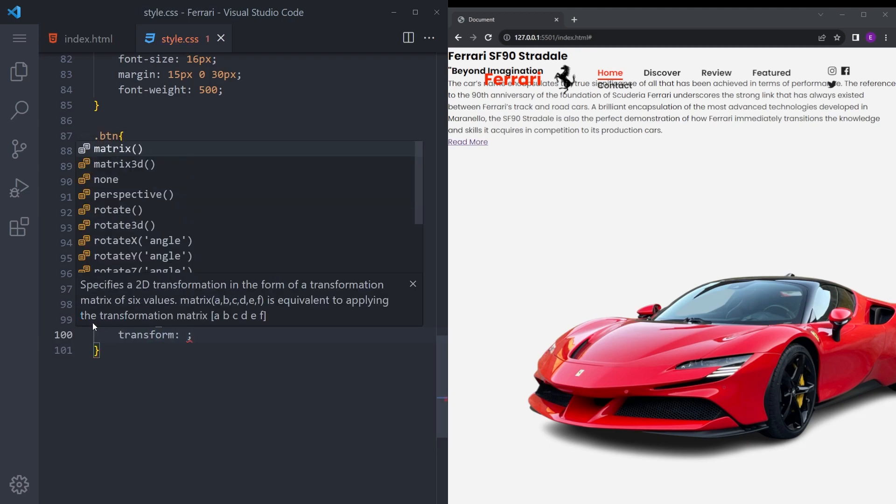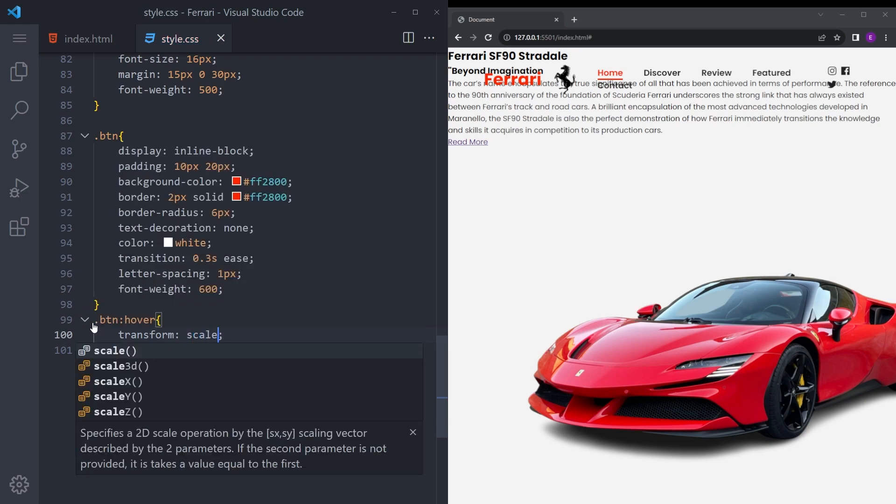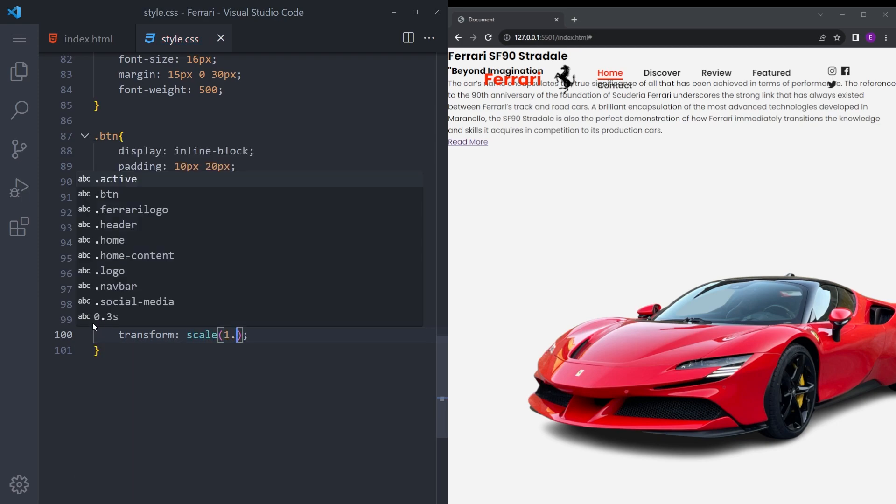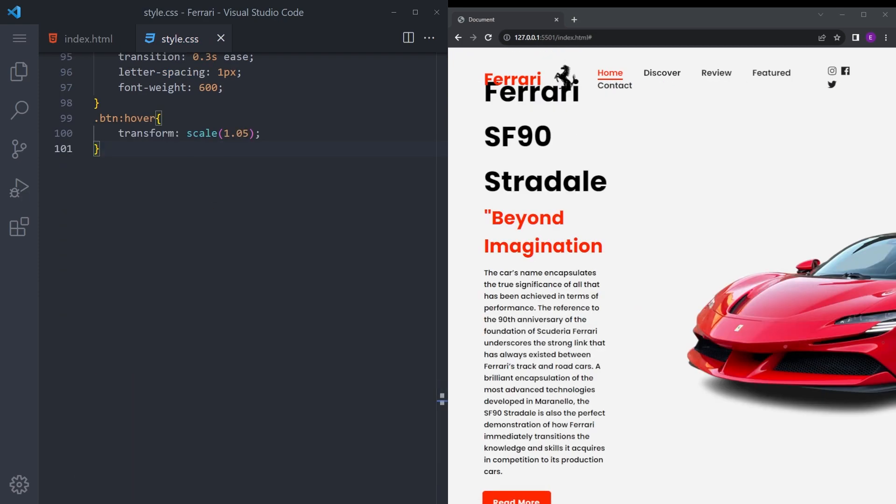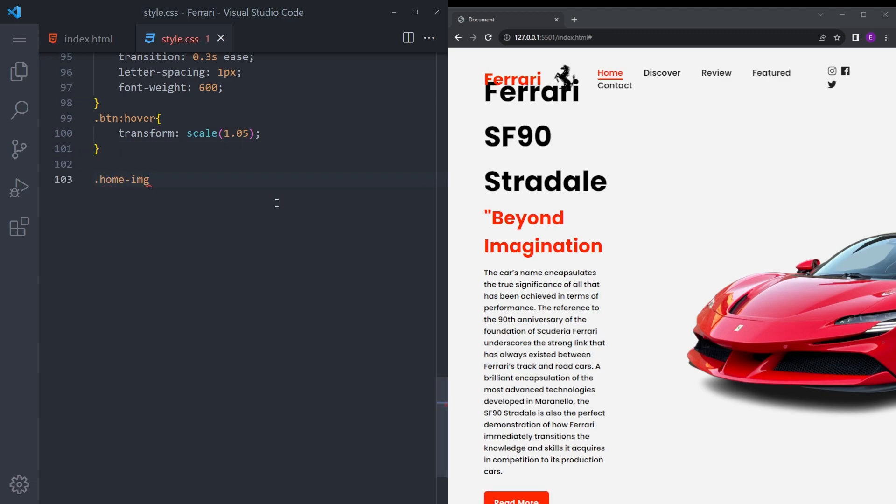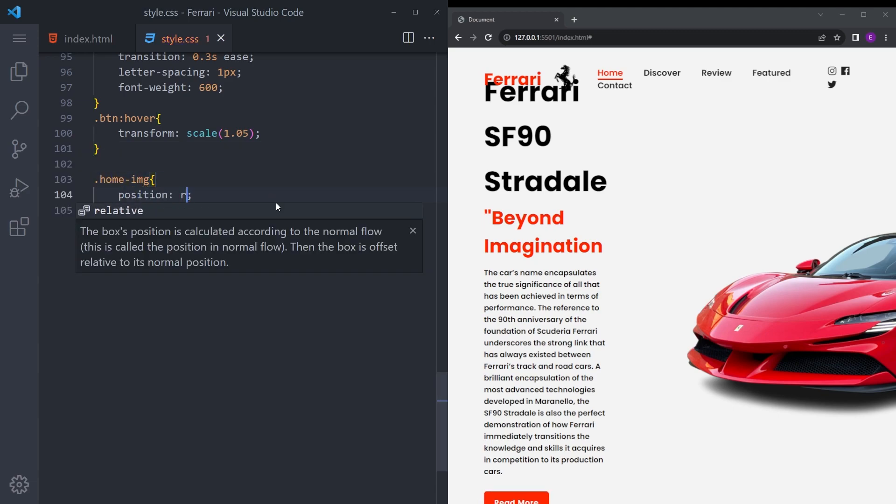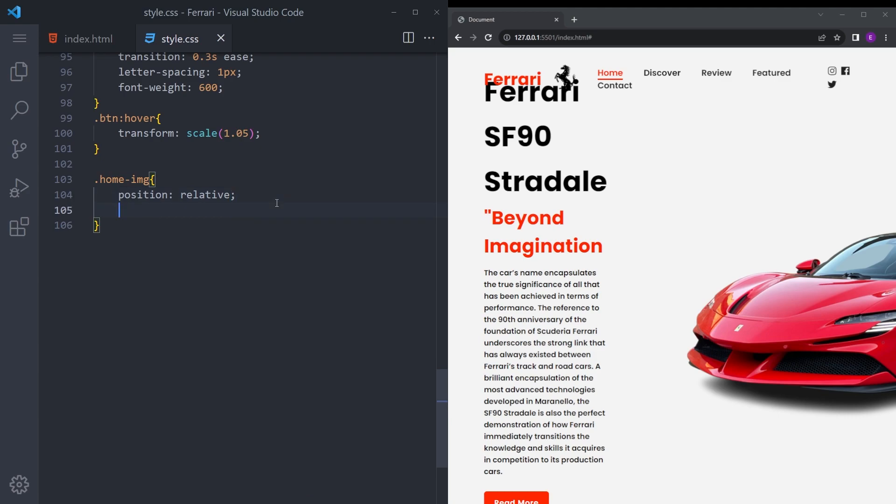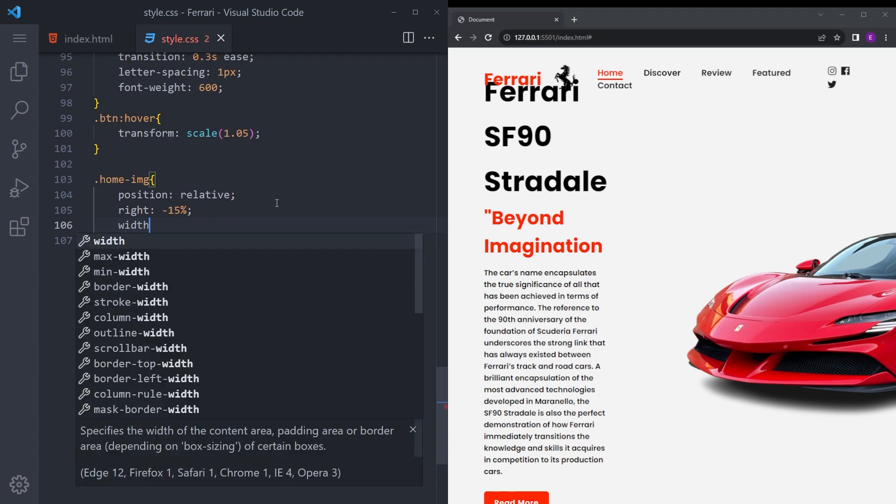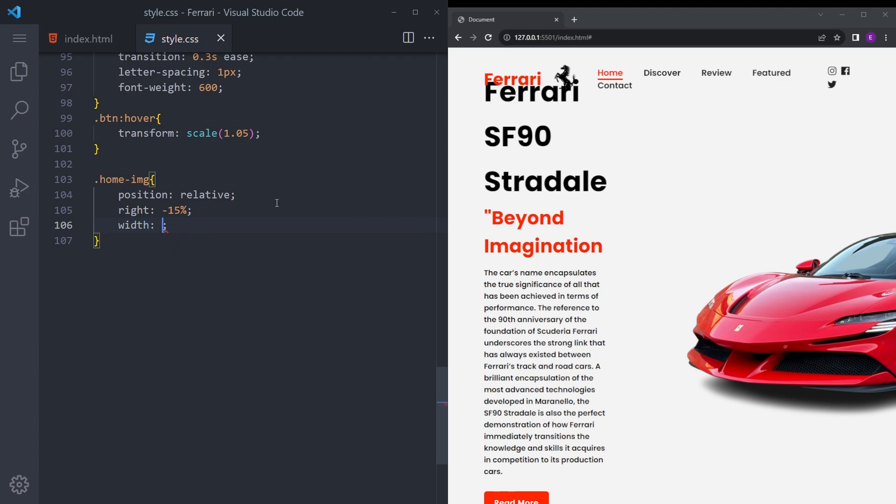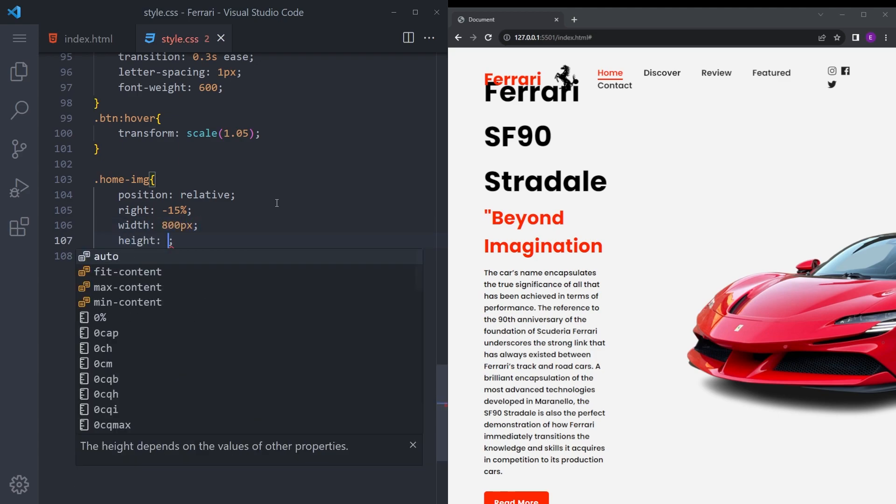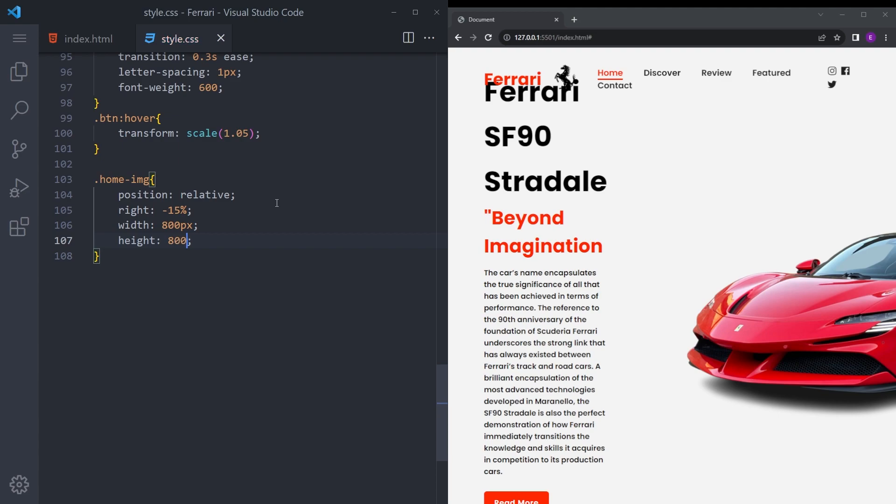So transform, going to make it just a little bit bigger when you hover over it. Let's see if it works. There you go. Of the home image, let's say position relative, right minus 50%, 800, height 800.